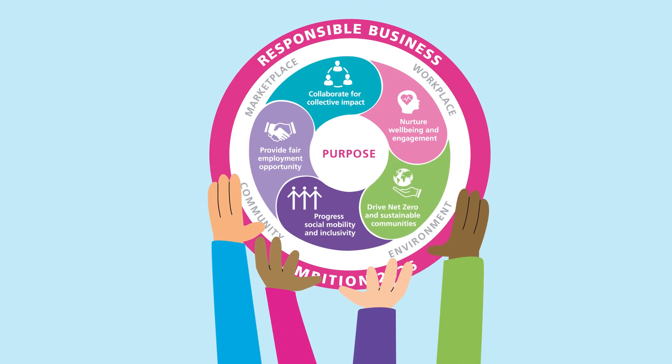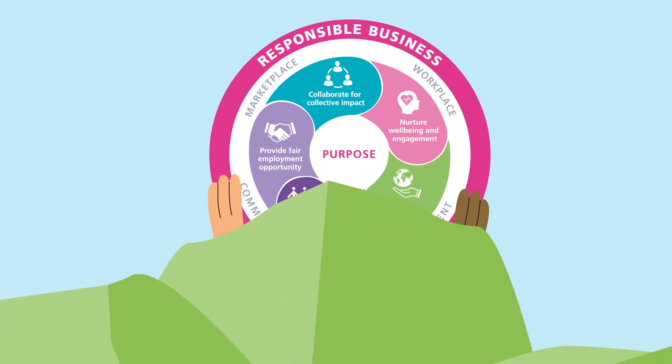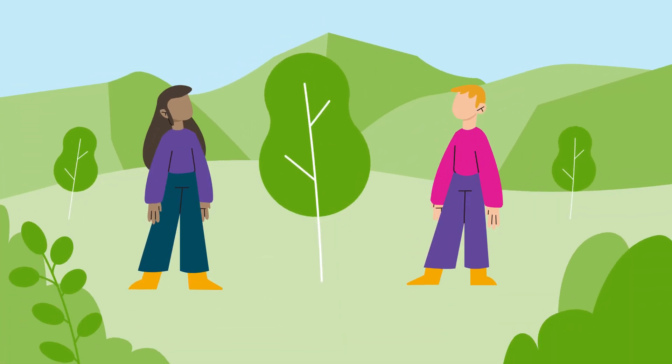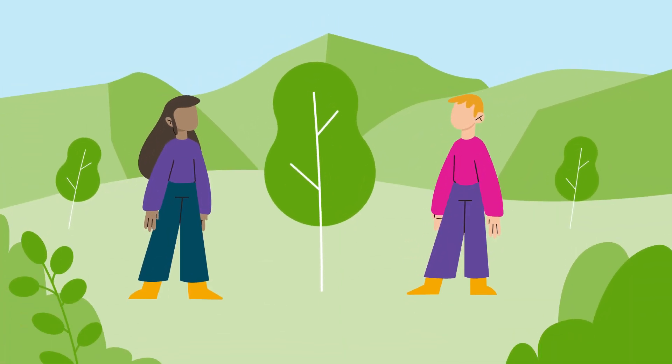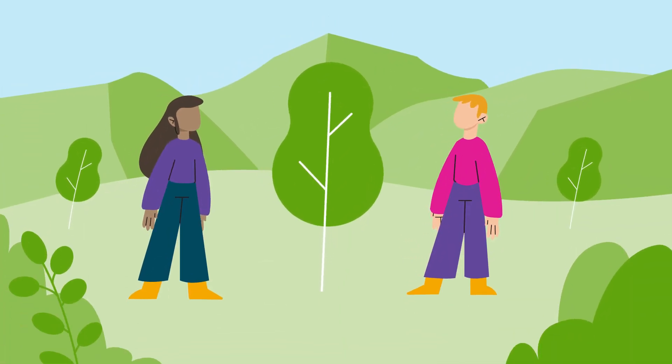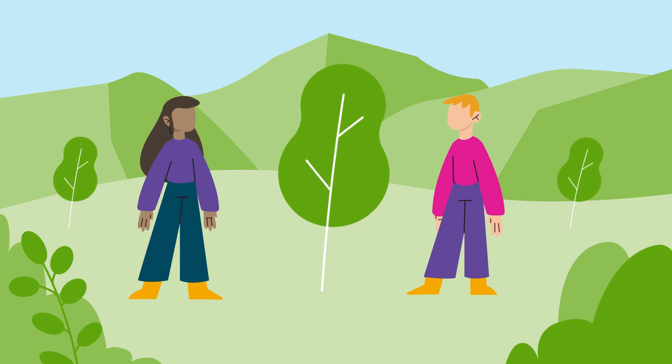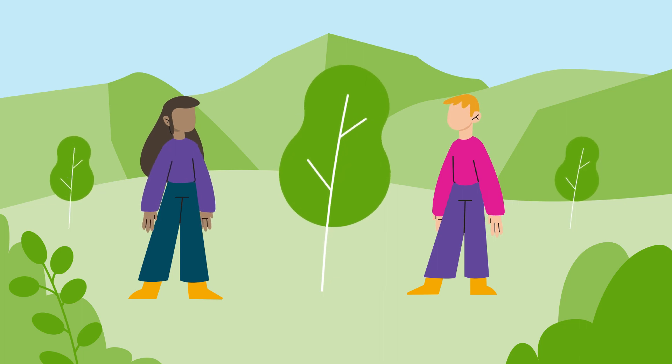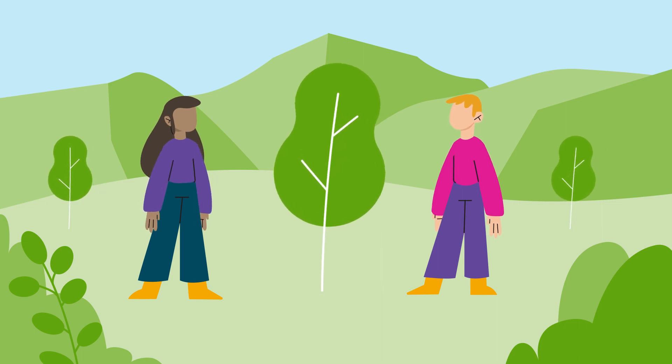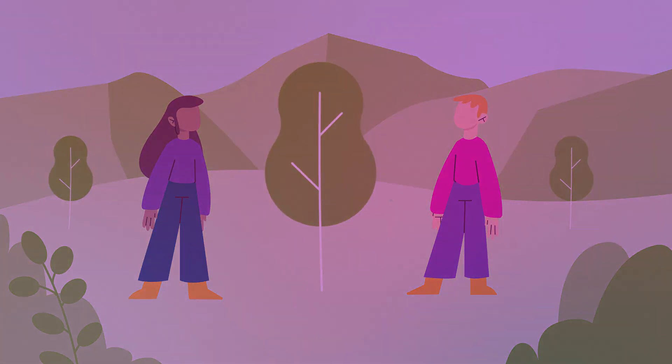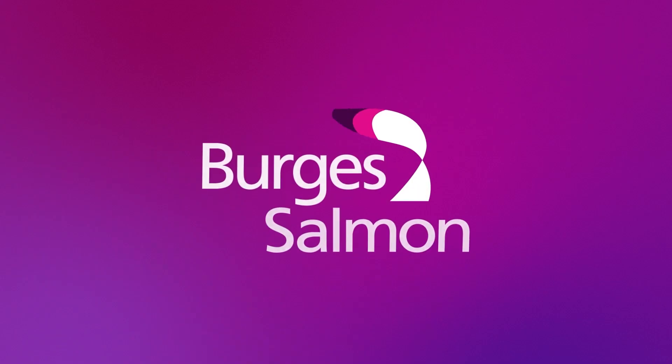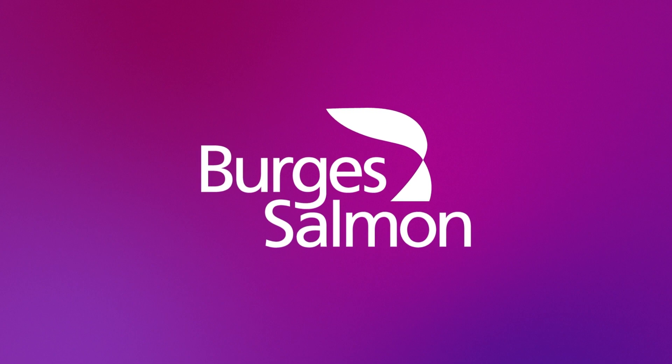For us, being a responsible business is about involving our people and creating a culture where everyone actively contributes to a more sustainable and fairer future. Why not find out more in our latest Responsible Business Report?